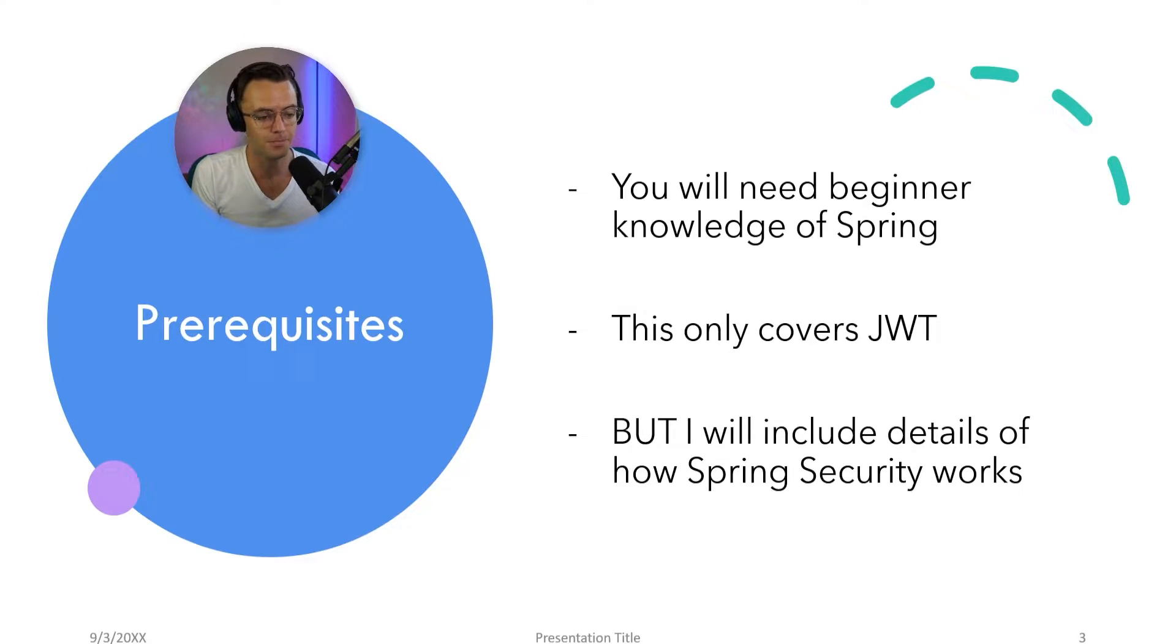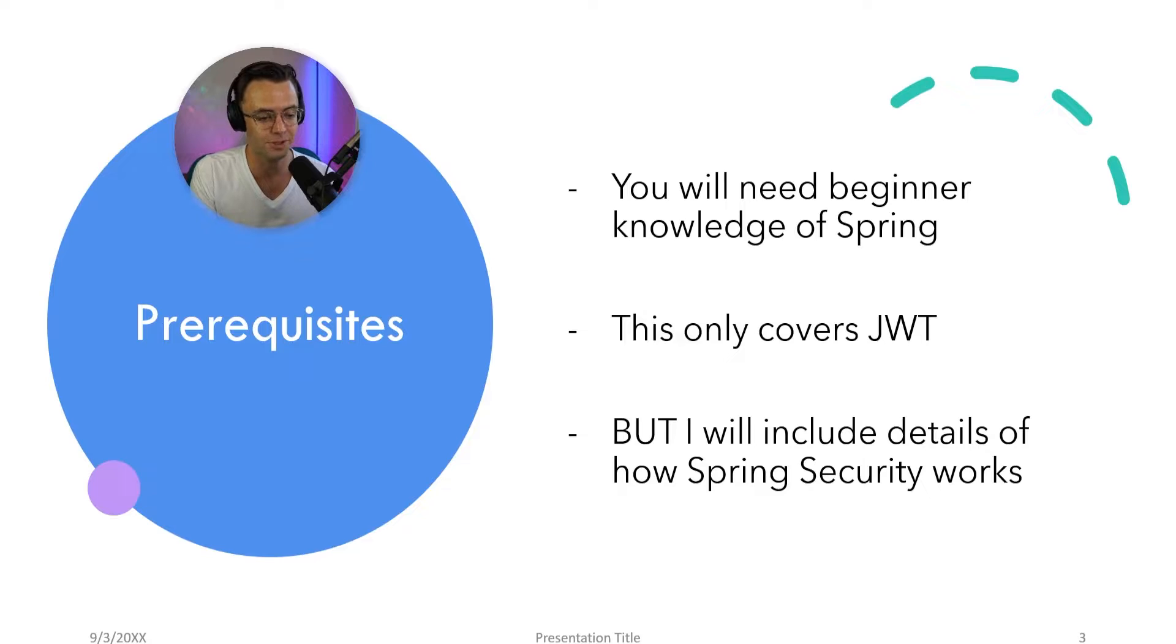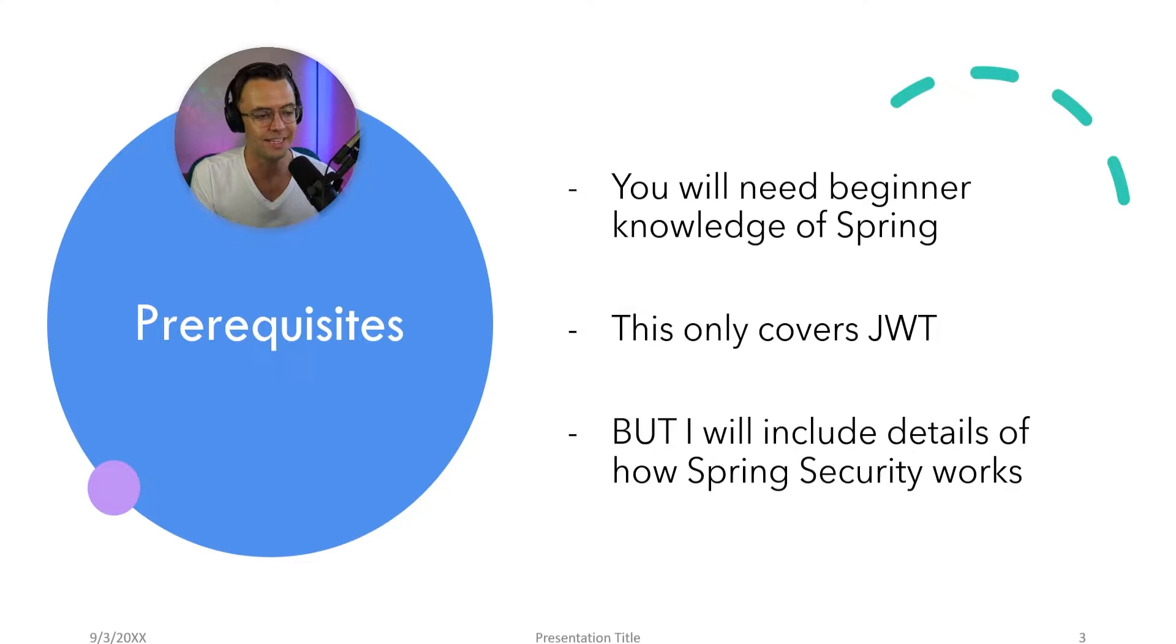So it's probably better that you start off with a beginner's Spring Boot course. And this will be a perfect place to plug my Spring Boot for Beginners course. You can take a look at that if you need to brush up on your knowledge before you take this.